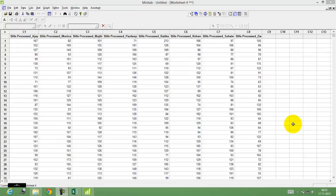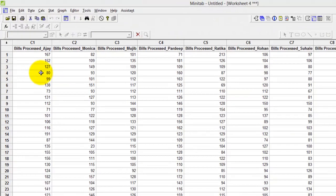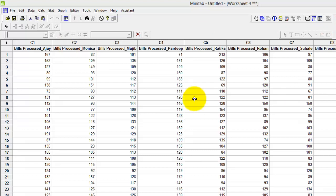Let's now look at a different example of how to stack data which is in an unstacked form. If you see here, I have columns C1 to C8 of number of bills processed by people.